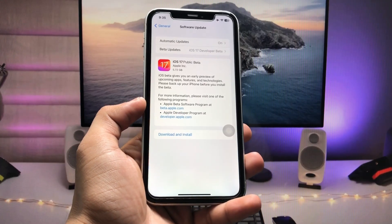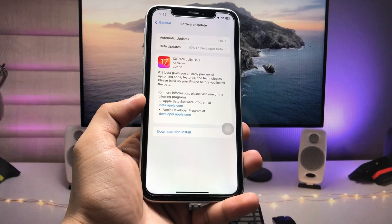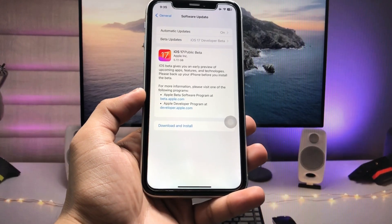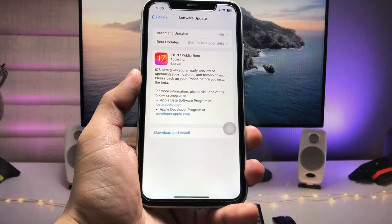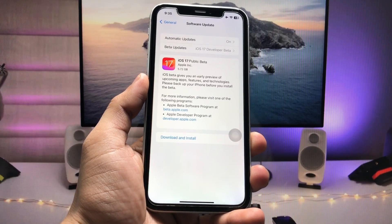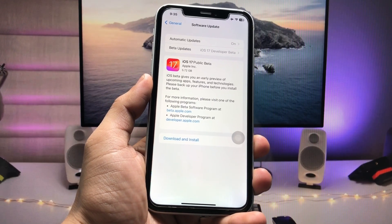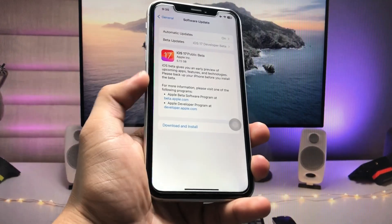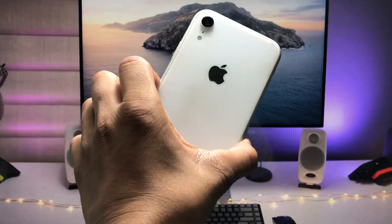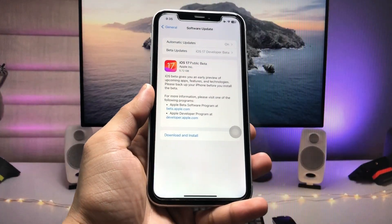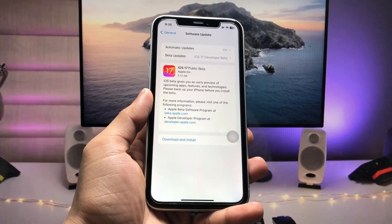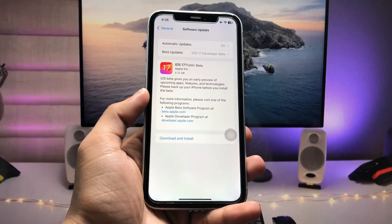Hi guys, welcome back to my channel. I hope you are all well. In this video I'm going to show you how we can install and update iPhone XR on iOS 17 public beta.